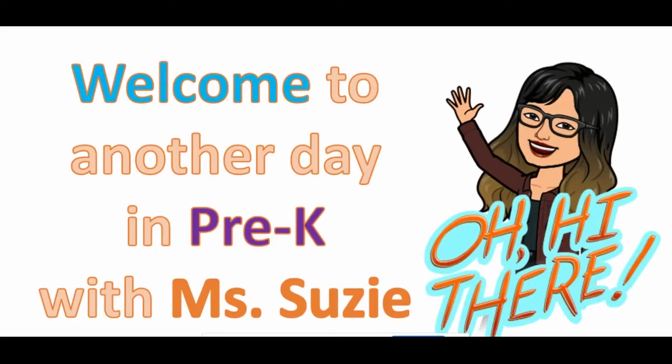Welcome to another day in Pre-K with Miss Suzy. Hi boys and girls, welcome back. Let's do our Days of the Week song so we know what day it is today, okay?